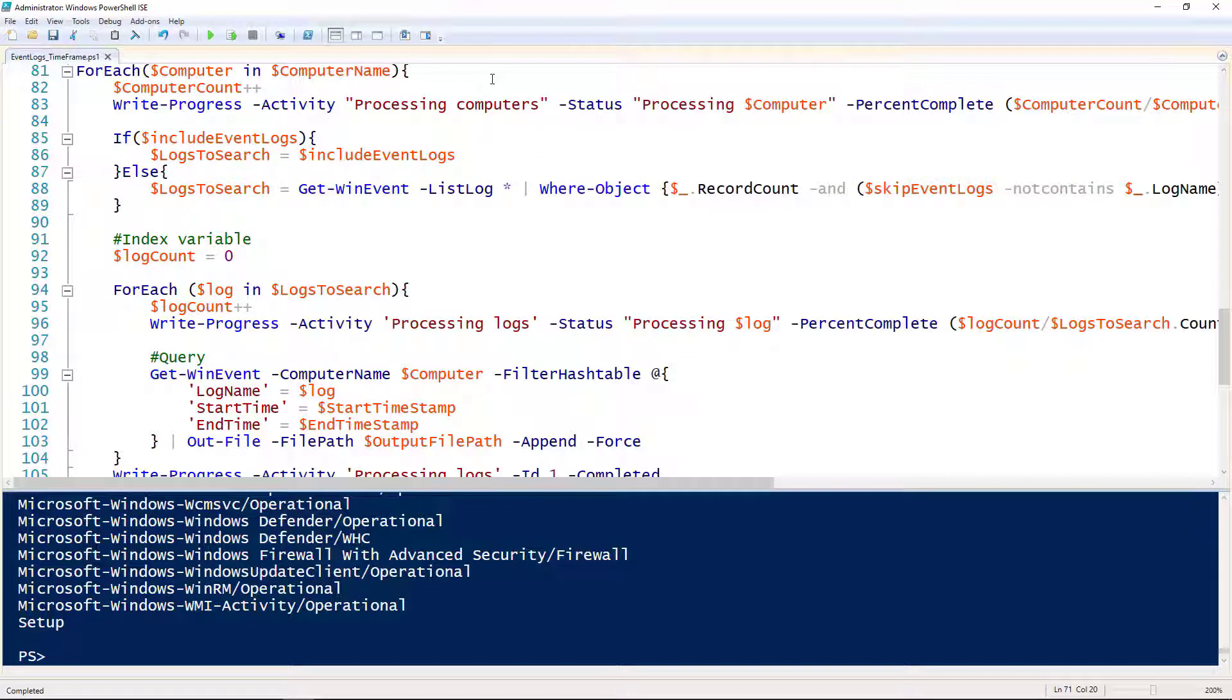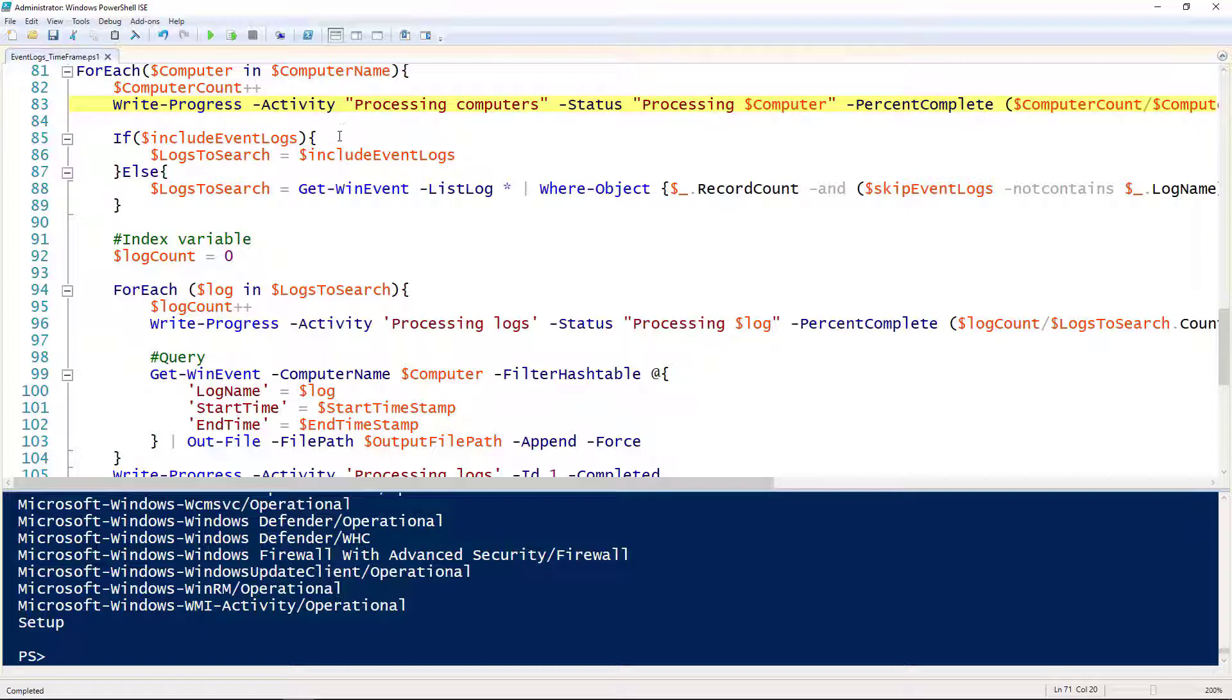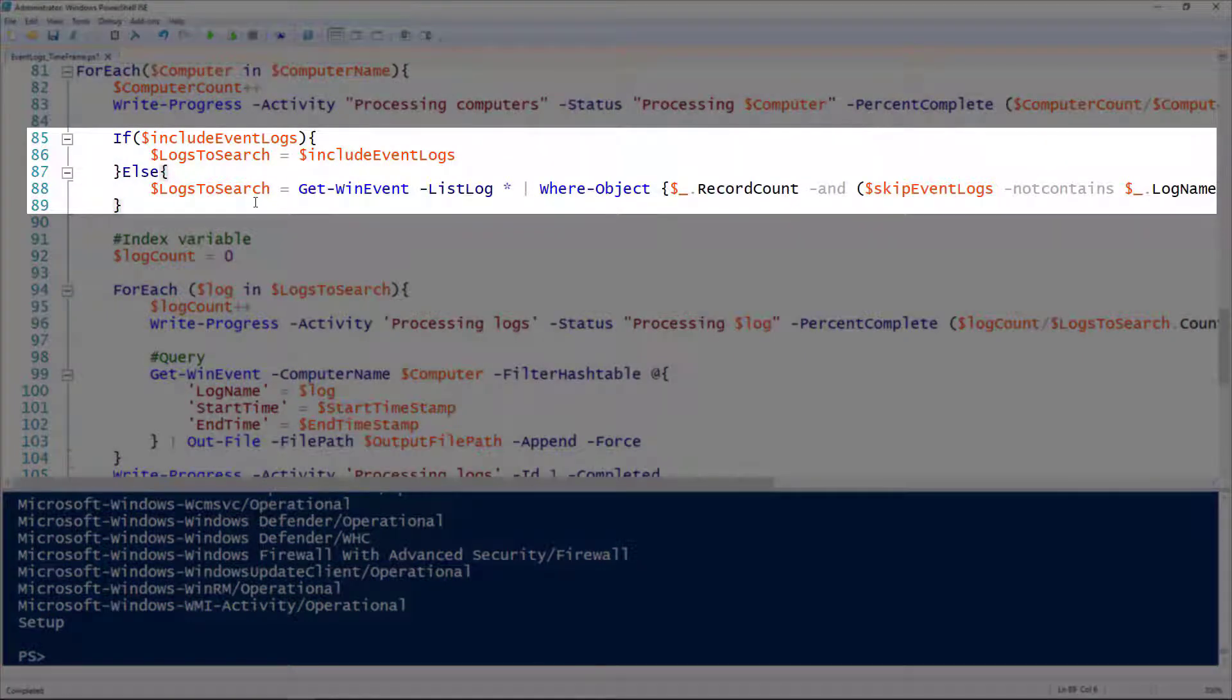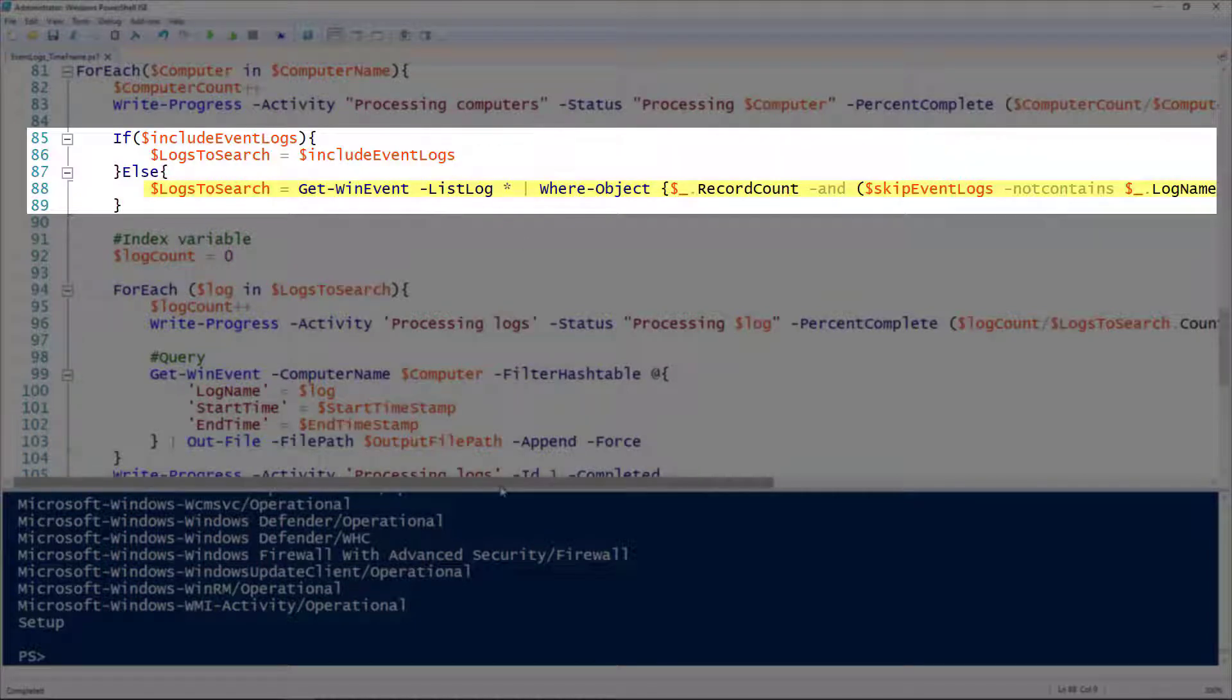Our foreach loop here is going to loop through each of those computers. Line 83 is just doing some Write-Progress so we can keep track here. Lines 85 to 89, this is where we're actually doing our logs filtering. Line 88 should look familiar—that same skip event logs from before.